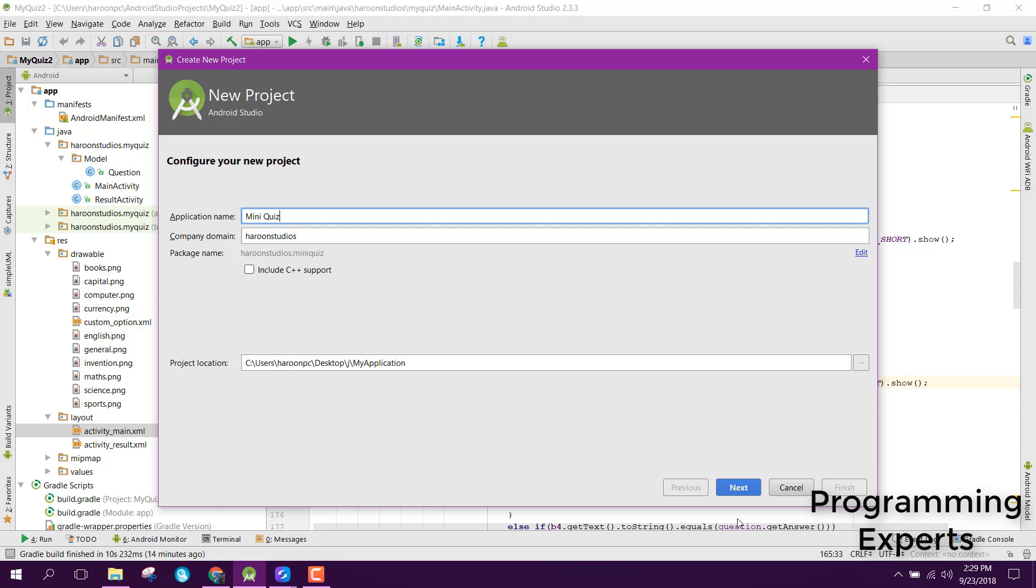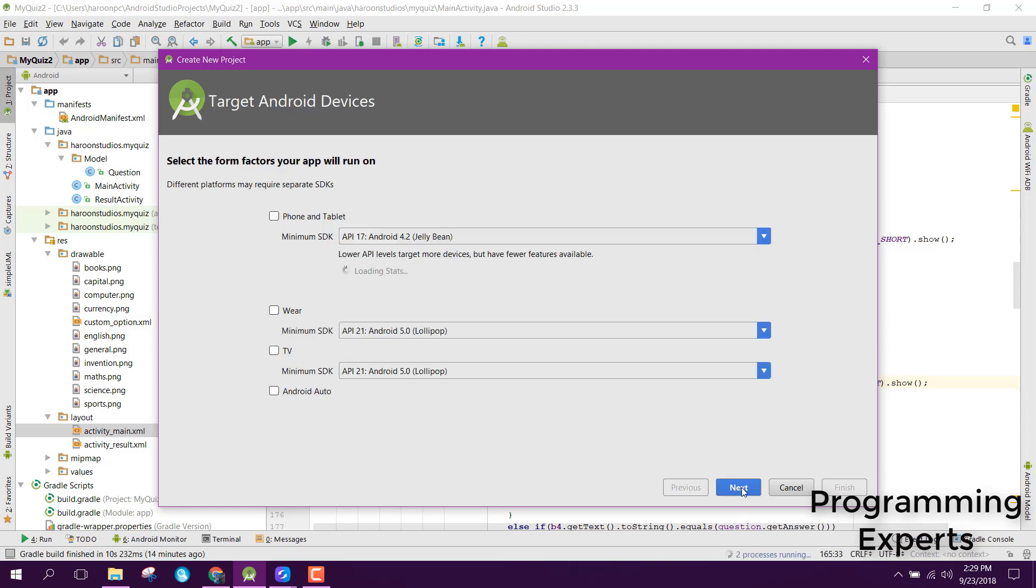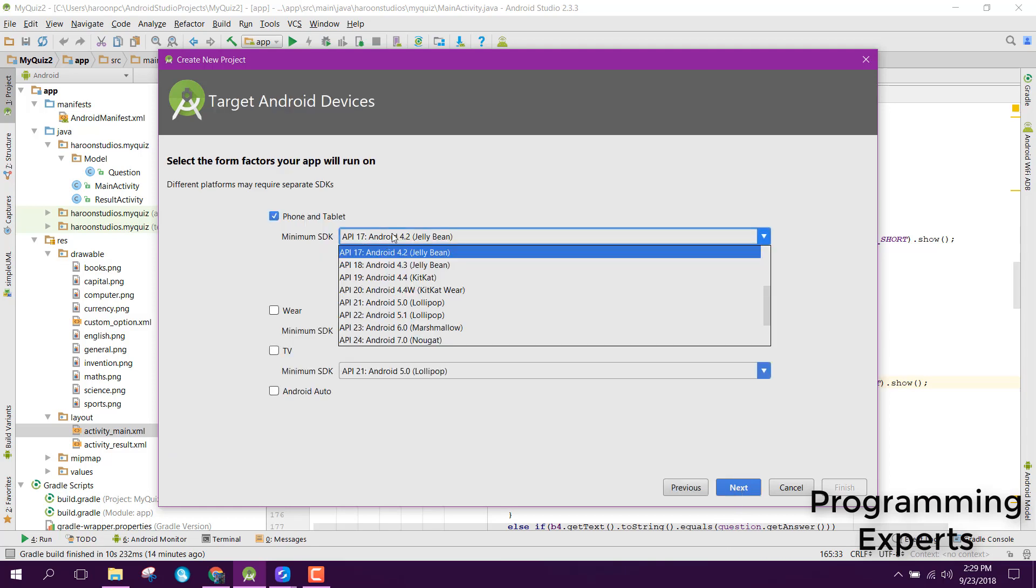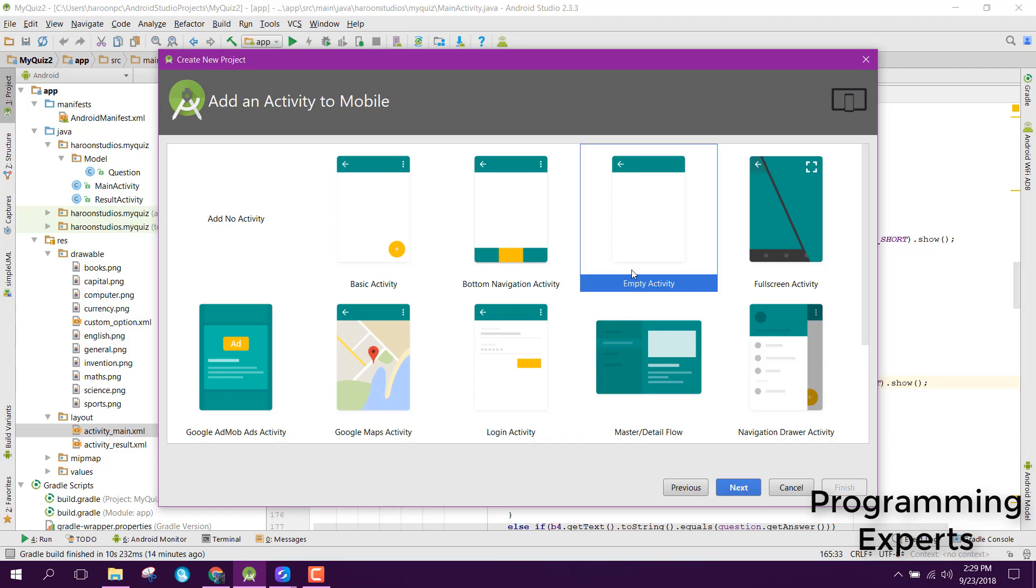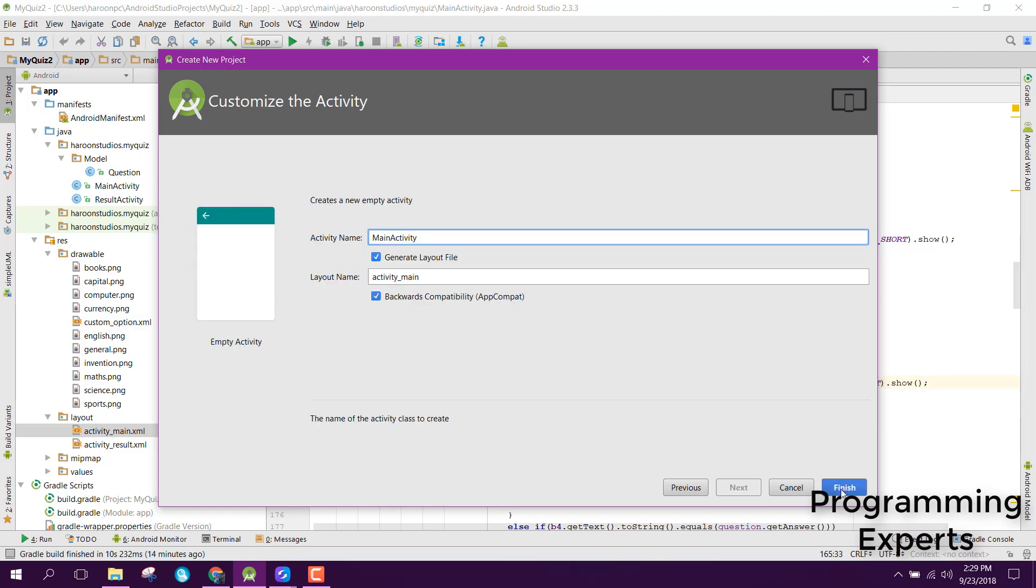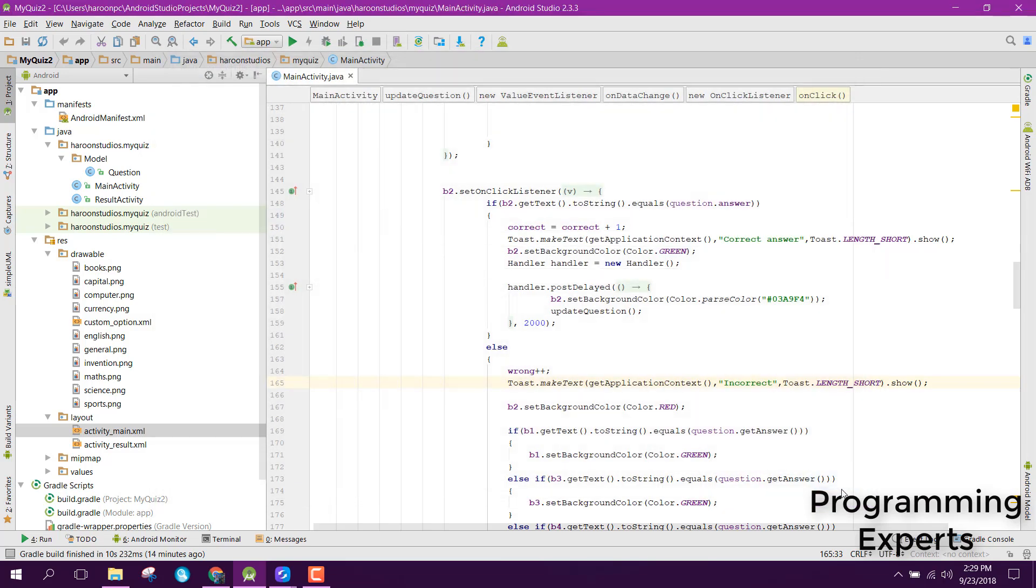Click next, then you can select the minimum SDK—it doesn't matter which one. Now click empty activity and click finish.